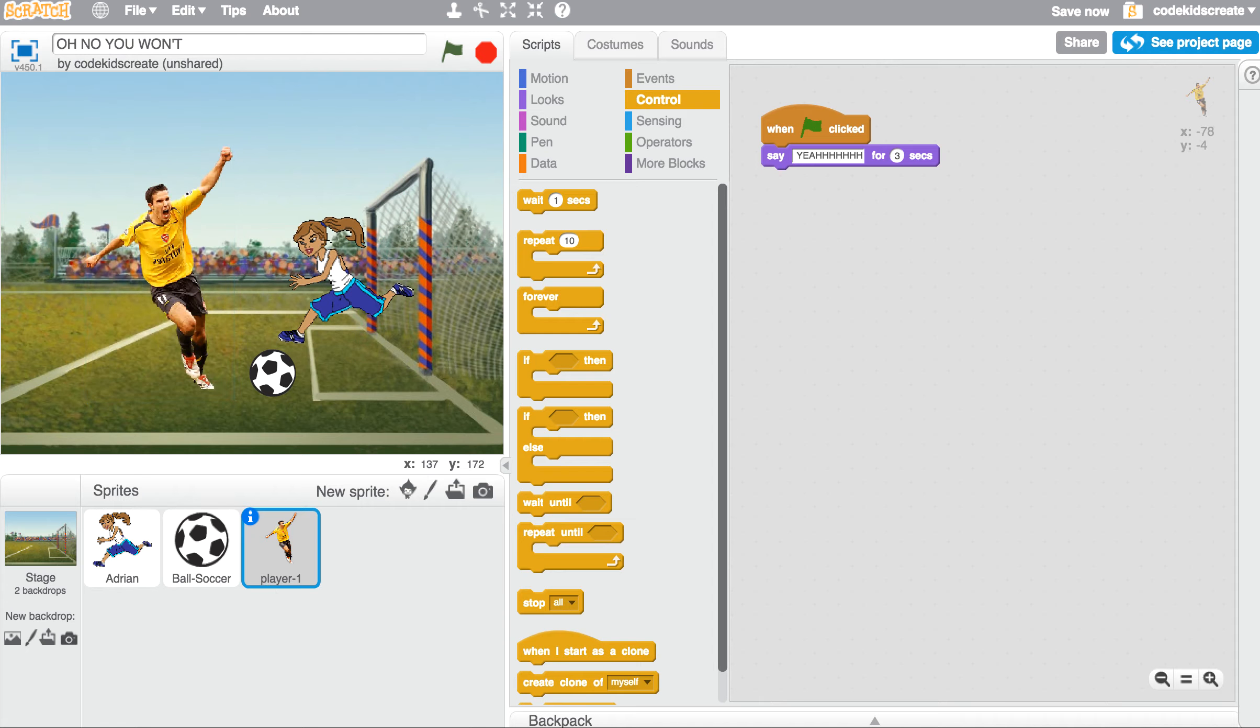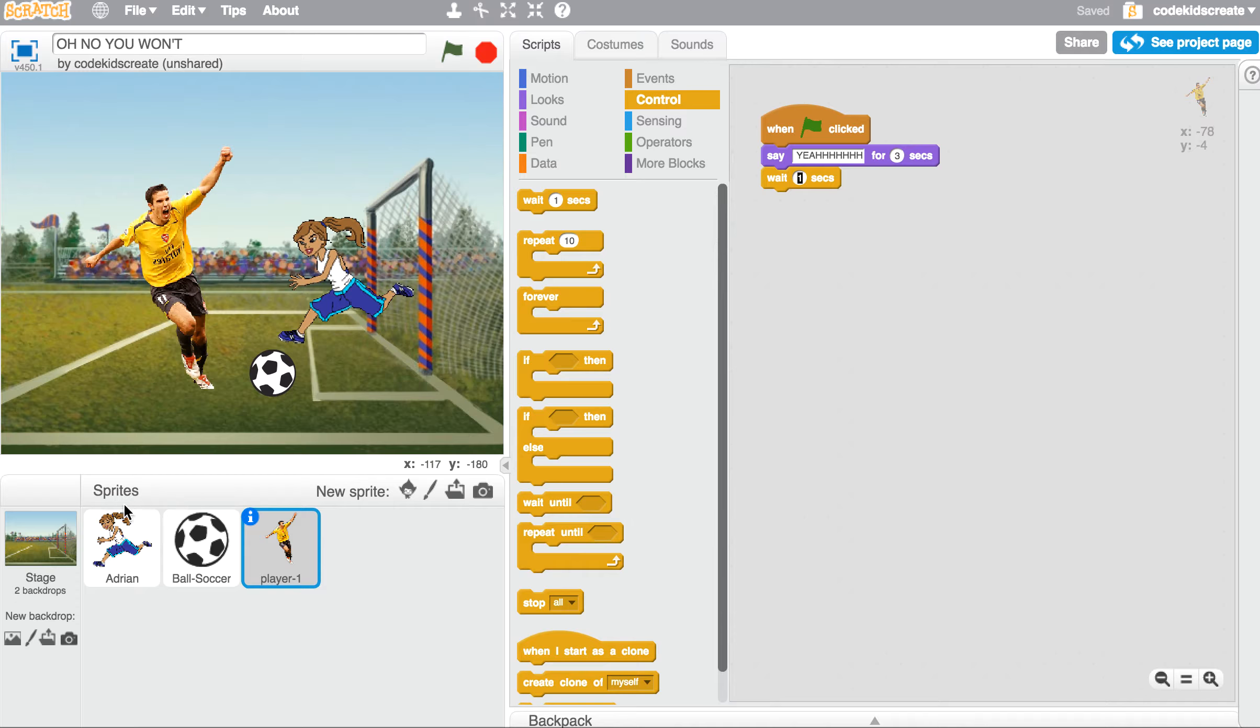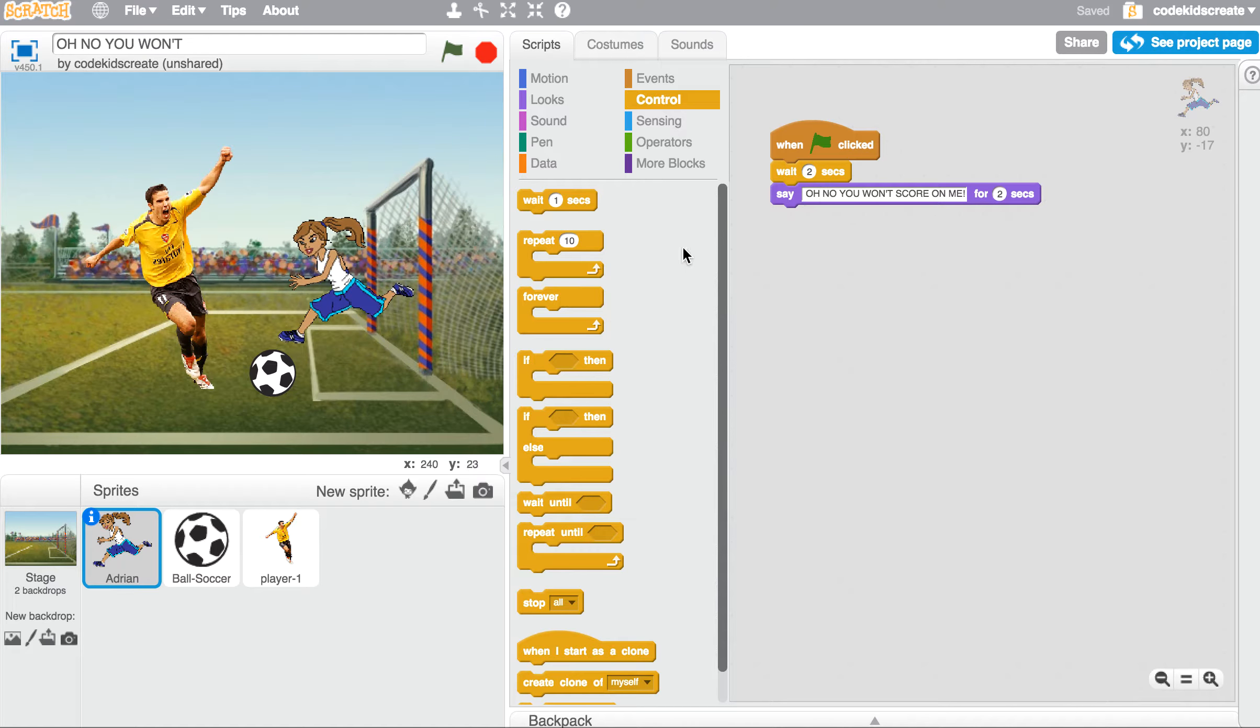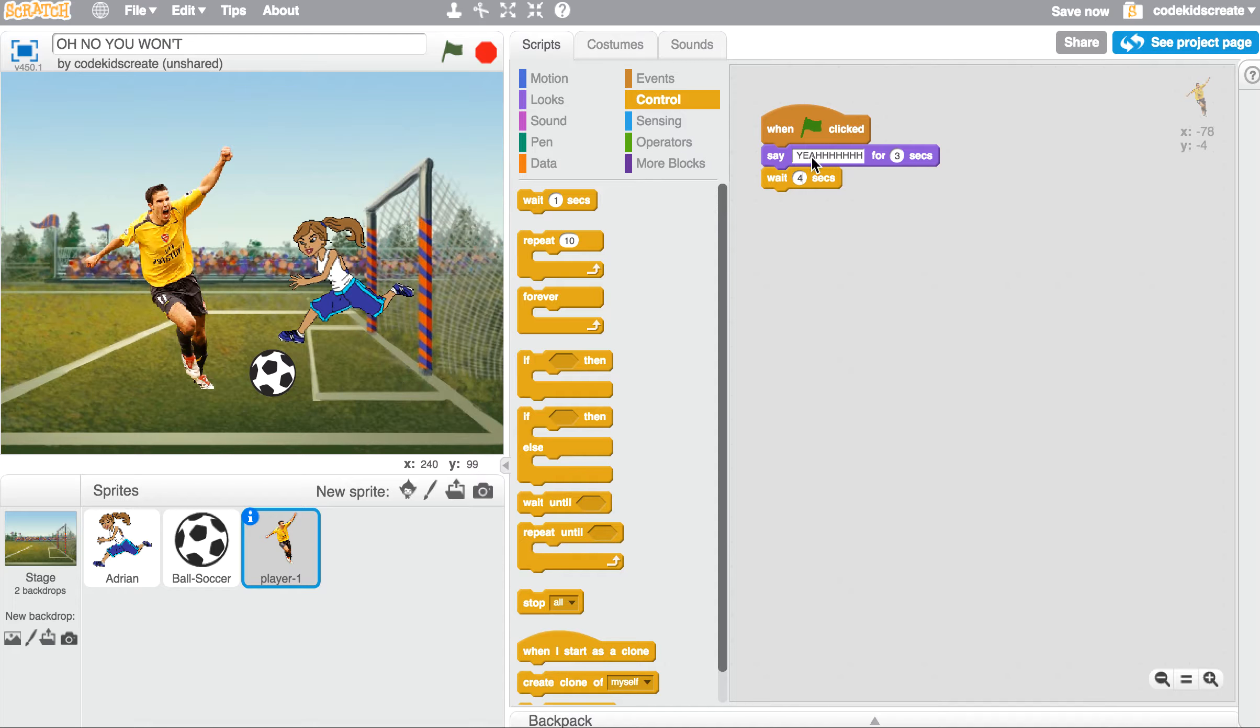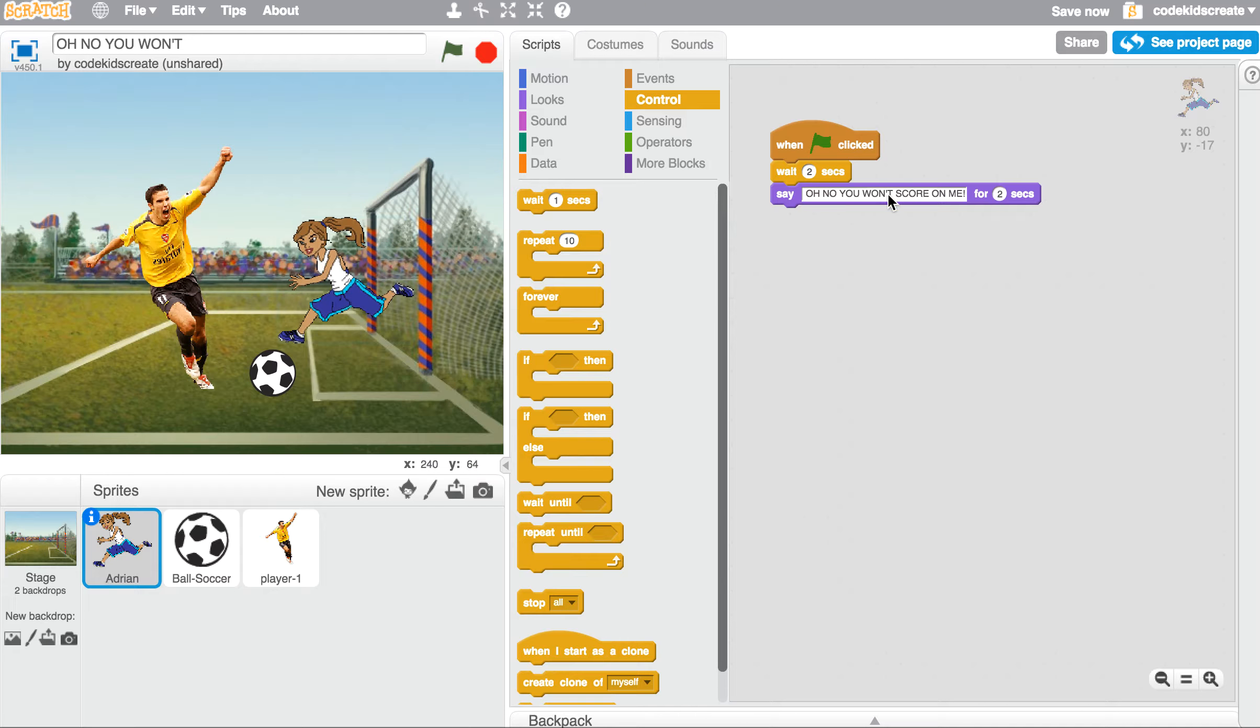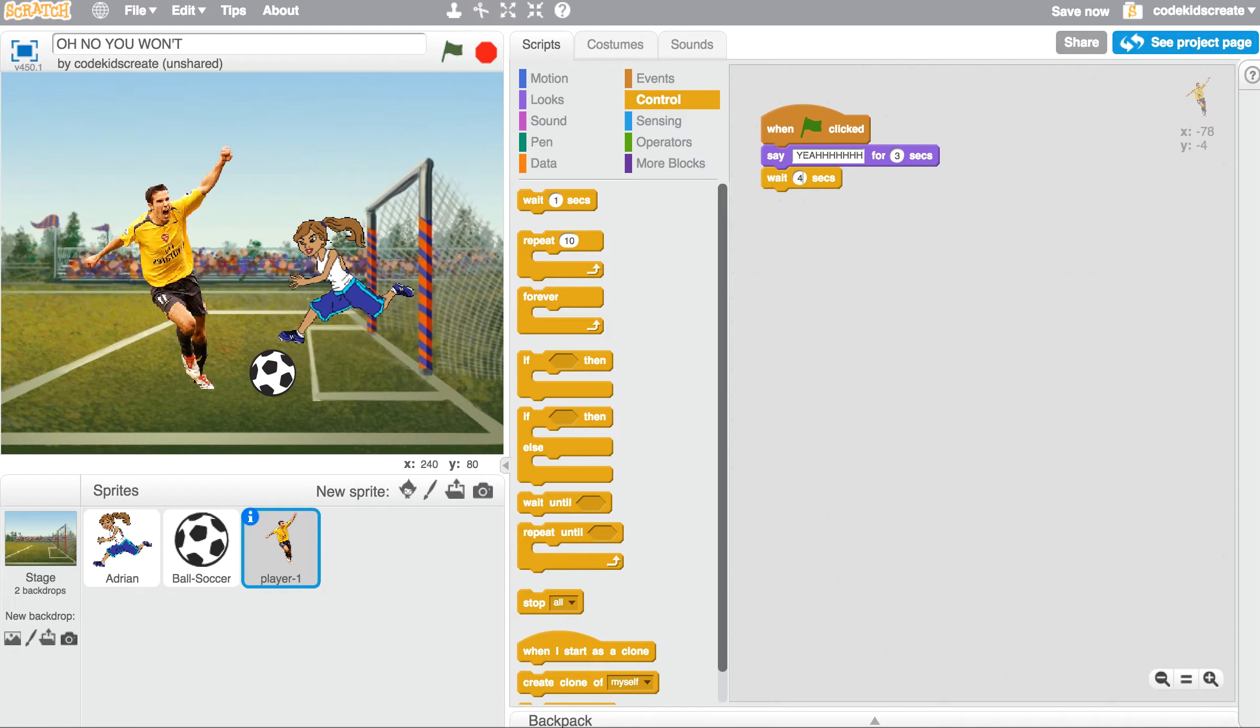So now I'm going to go back to my player one. I'm going to add a wait. And now I need to count my waits up. So I have a two-second wait here. Now I want him to wait four seconds so that what he had said will disappear. And now he's responding to her comment. I actually might need to wait five to give one second in between the two.